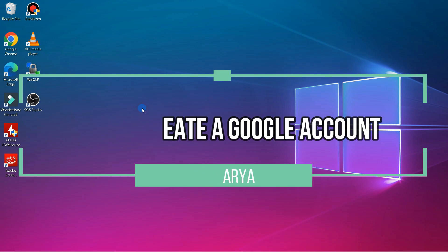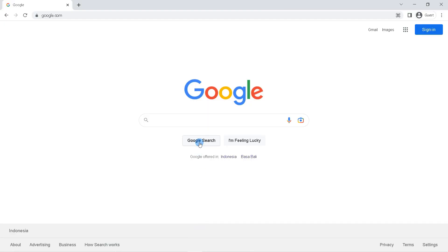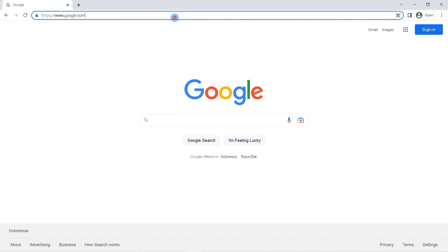All right, without further ado, let's get started. First, open the browser on your laptop. You can use Google Chrome, Firefox, Opera Mini, or something else. Here I use Google Chrome. Type in the search field with the keyword.